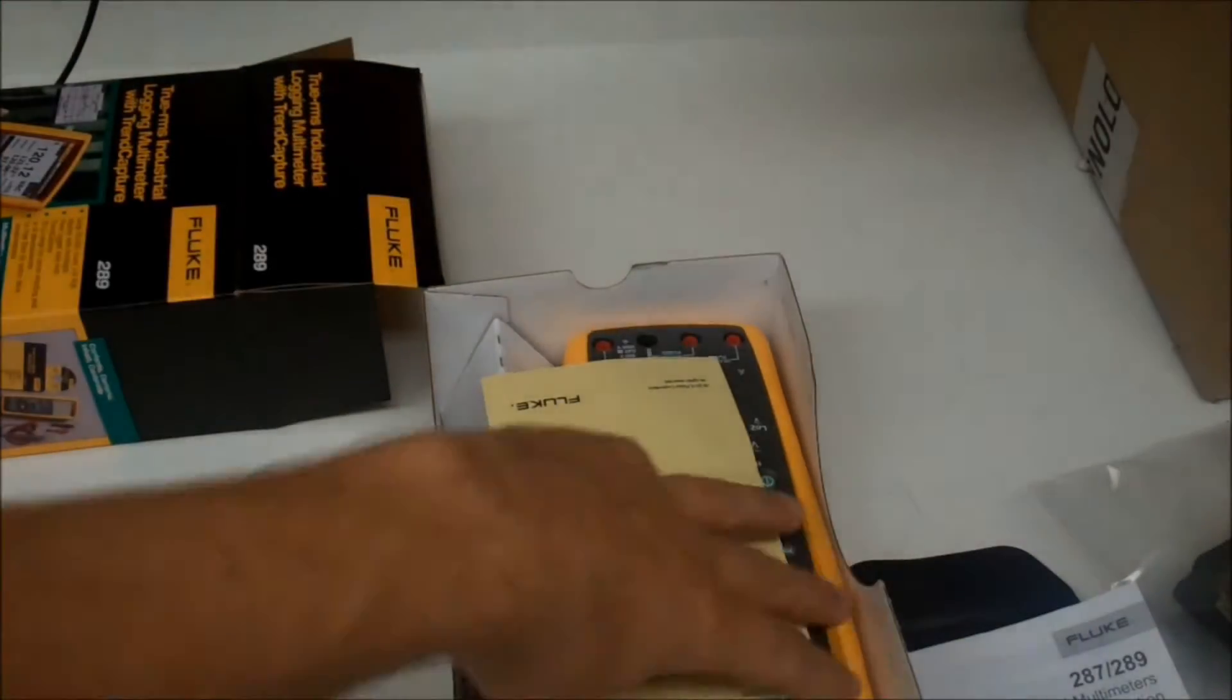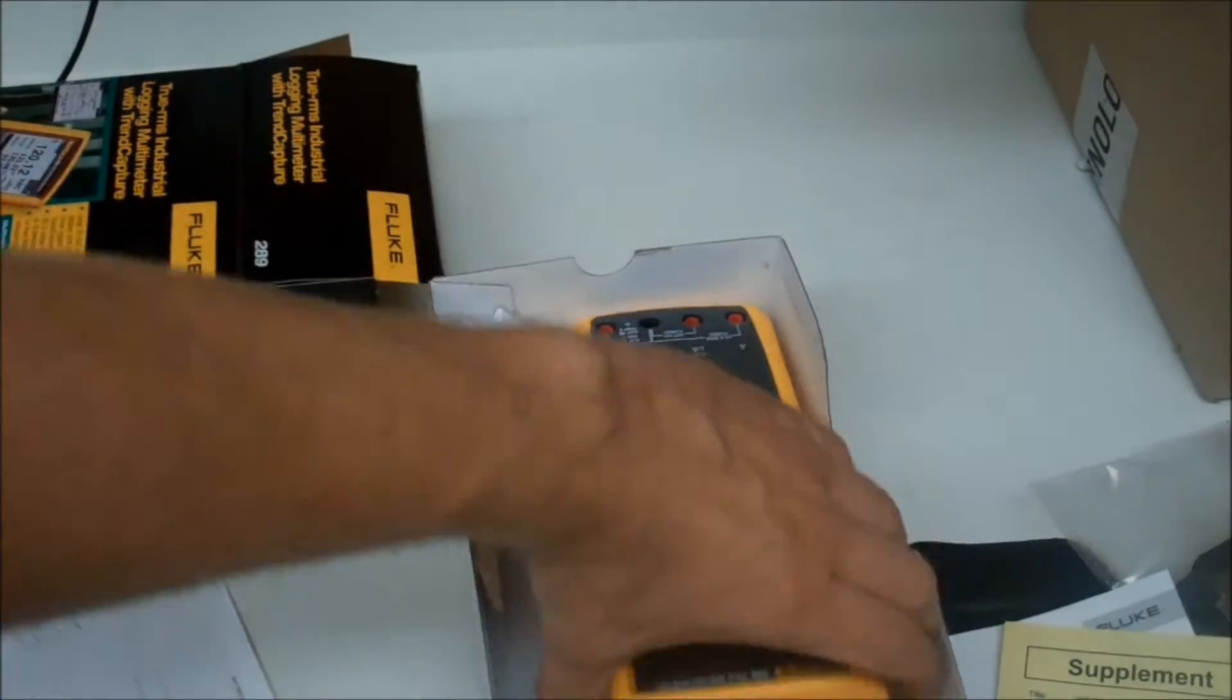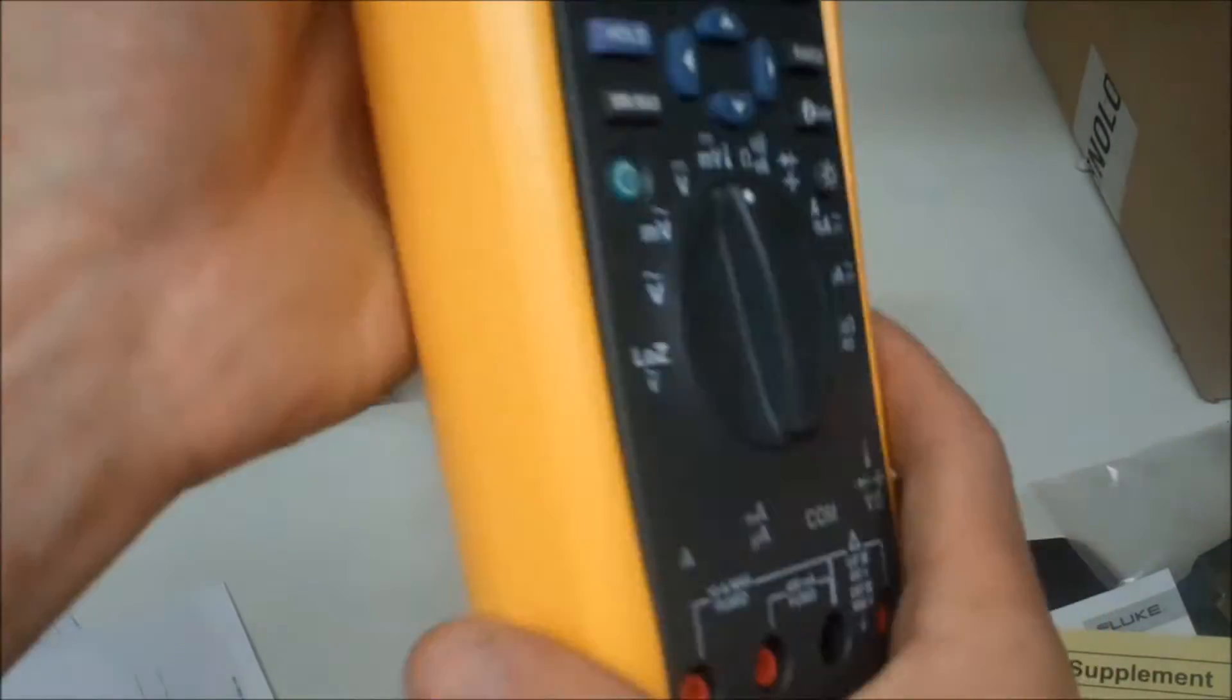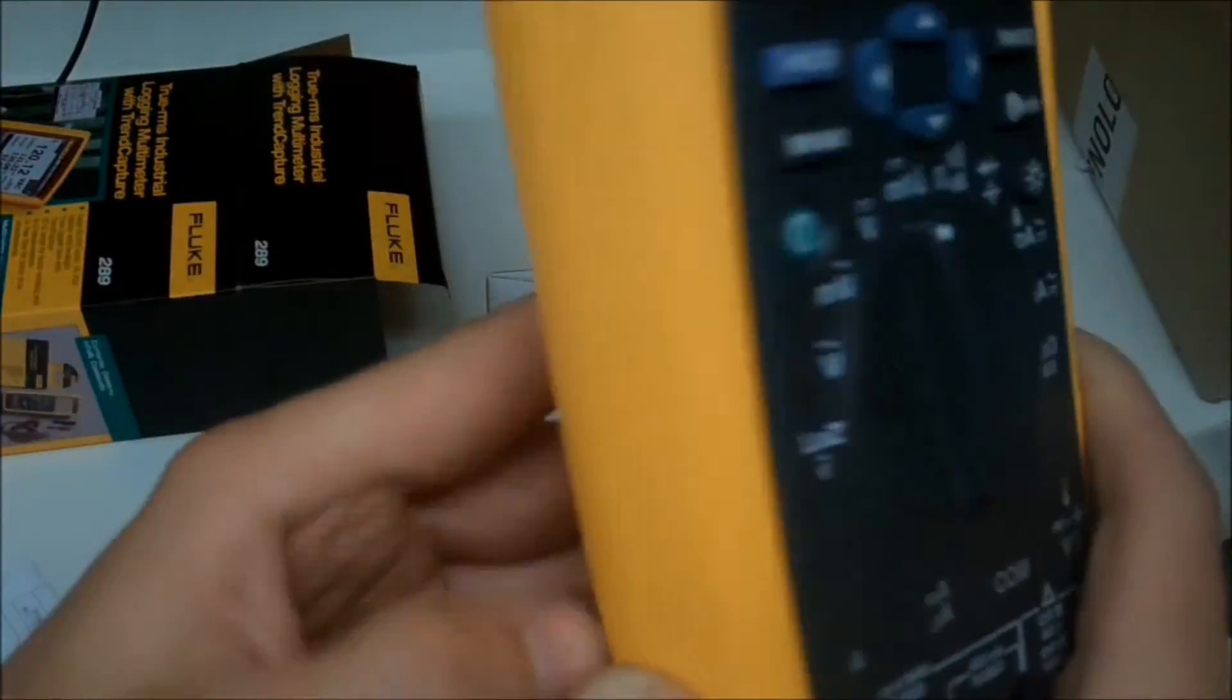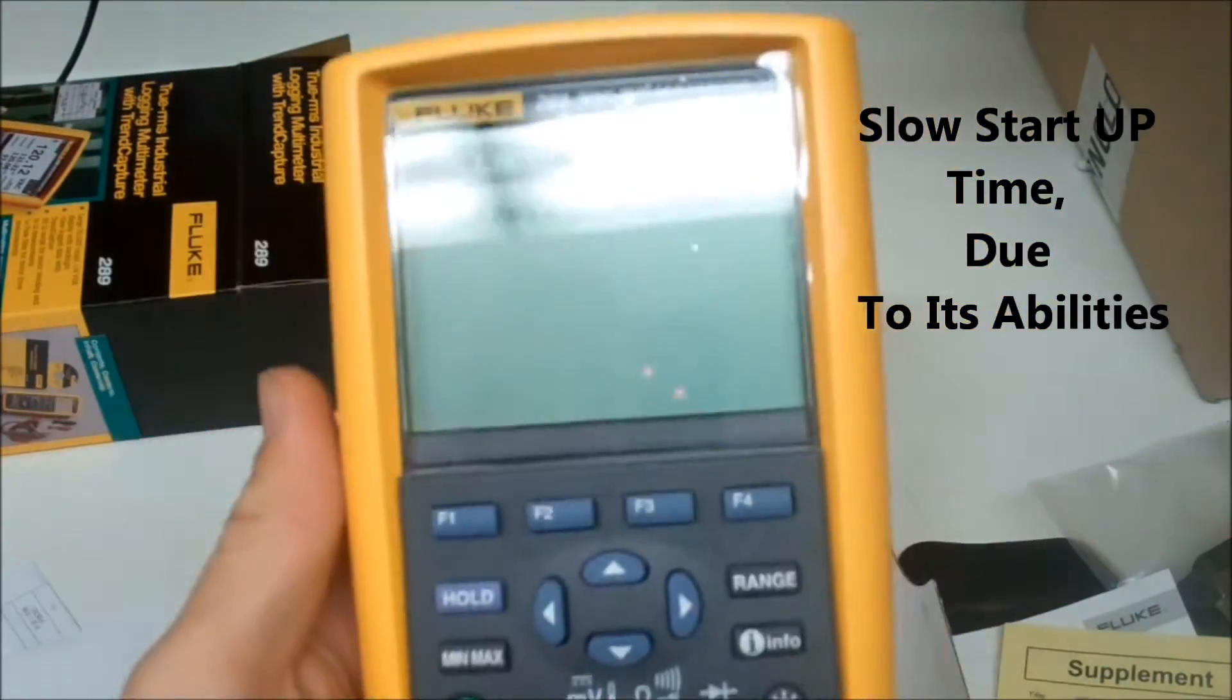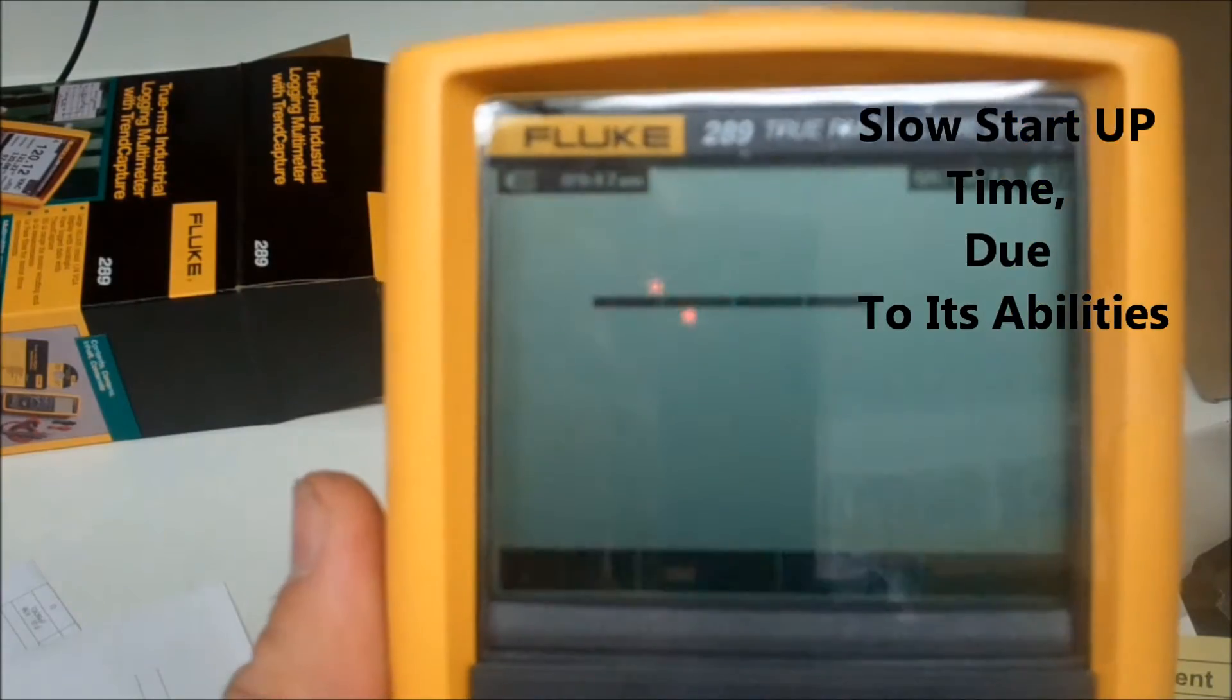But also the fact that it's different. Everyone I know has a Fluke 87 at work, so it's nice to actually have a meter that really does stand out, and there's never going to be debate if this is mine or this one's yours.